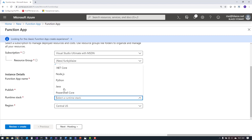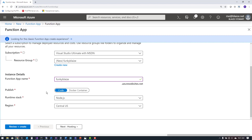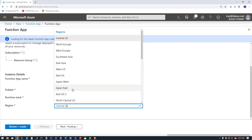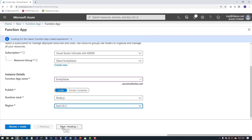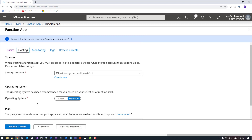For the runtime stack, I'm going to select Node.js. Notice that I can deploy this as code or as a Docker container. Function apps aren't restricted to app services — you can actually use function apps in a Docker container and run those in a Kubernetes cluster that's on-premise, in Azure, or in another cloud. So the ability to port Azure Functions across different clouds is possible, though it's mostly run inside of an Azure app service. I also need to select my region, and I'm going to choose East US 2.